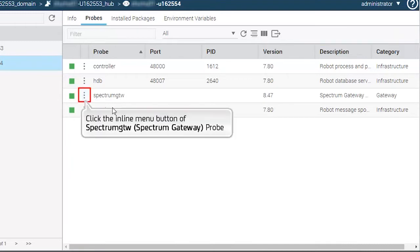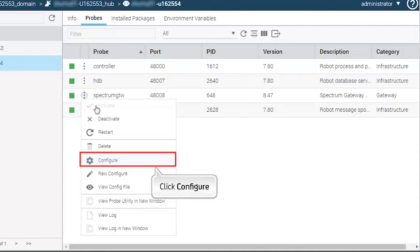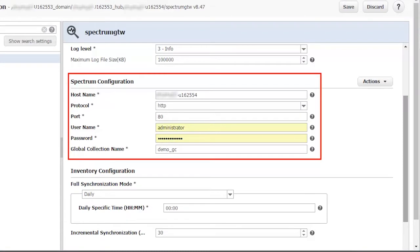To configure, select the Spectrum Gateway probe and click the Inline Menu button again. Click Configure. In the probe configuration page, specify the CA Spectrum configuration, which includes the host name, protocol, port, and global collection name of the Spectrum one-click server. This will allow fetching information from CA Spectrum and syncing it with CA UIM.